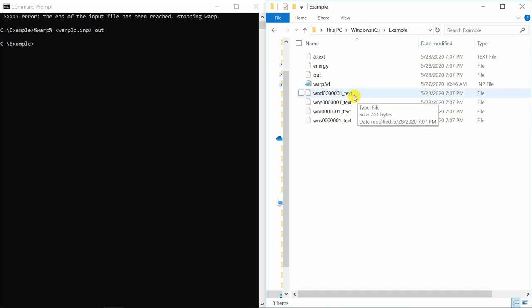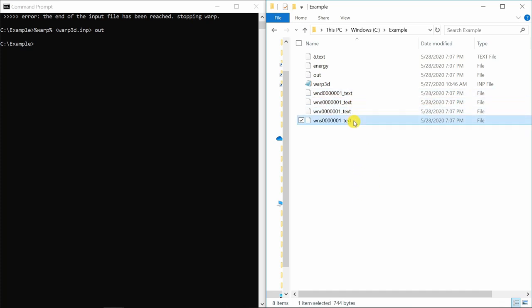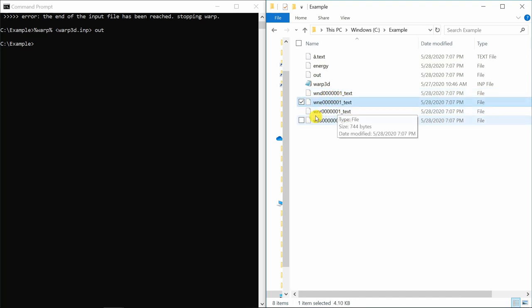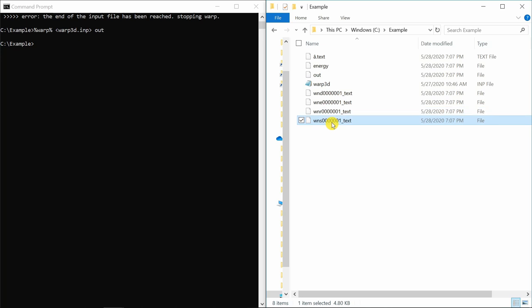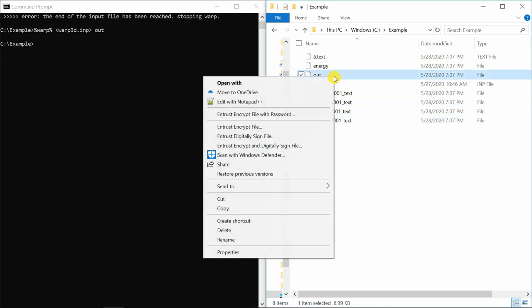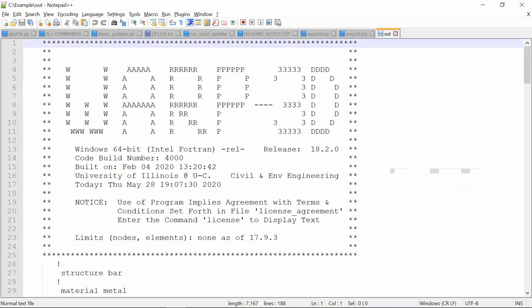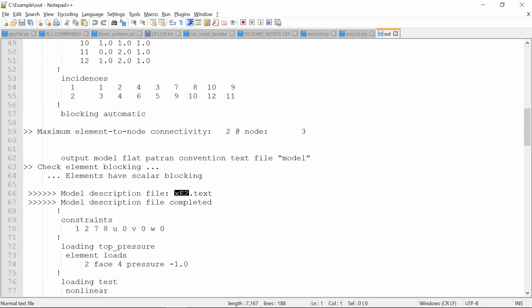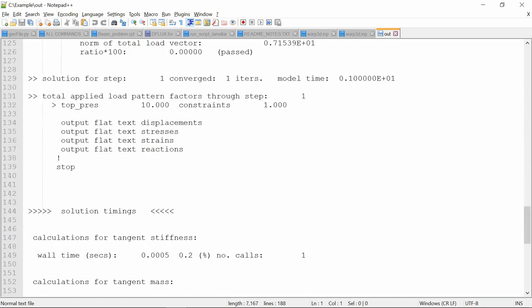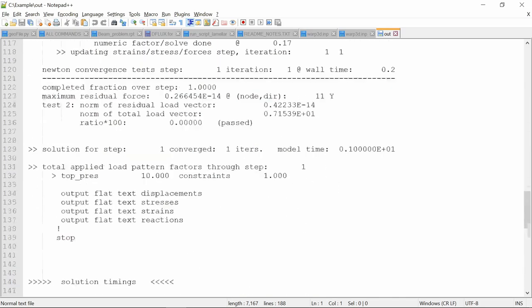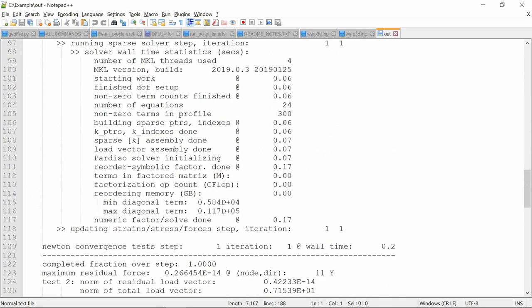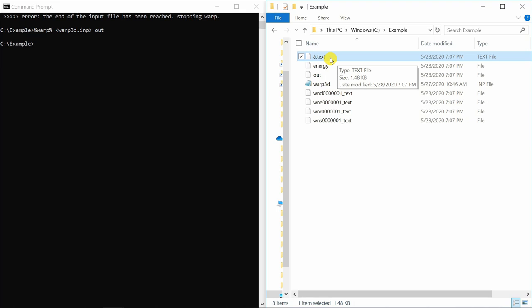So these files are actually the outputs we requested. So this wnd means displacement. Wne has strains, reactions and wns has stresses. This out file gives you all the information about the example what you just ran. It gives all the information how much time it took, everything.